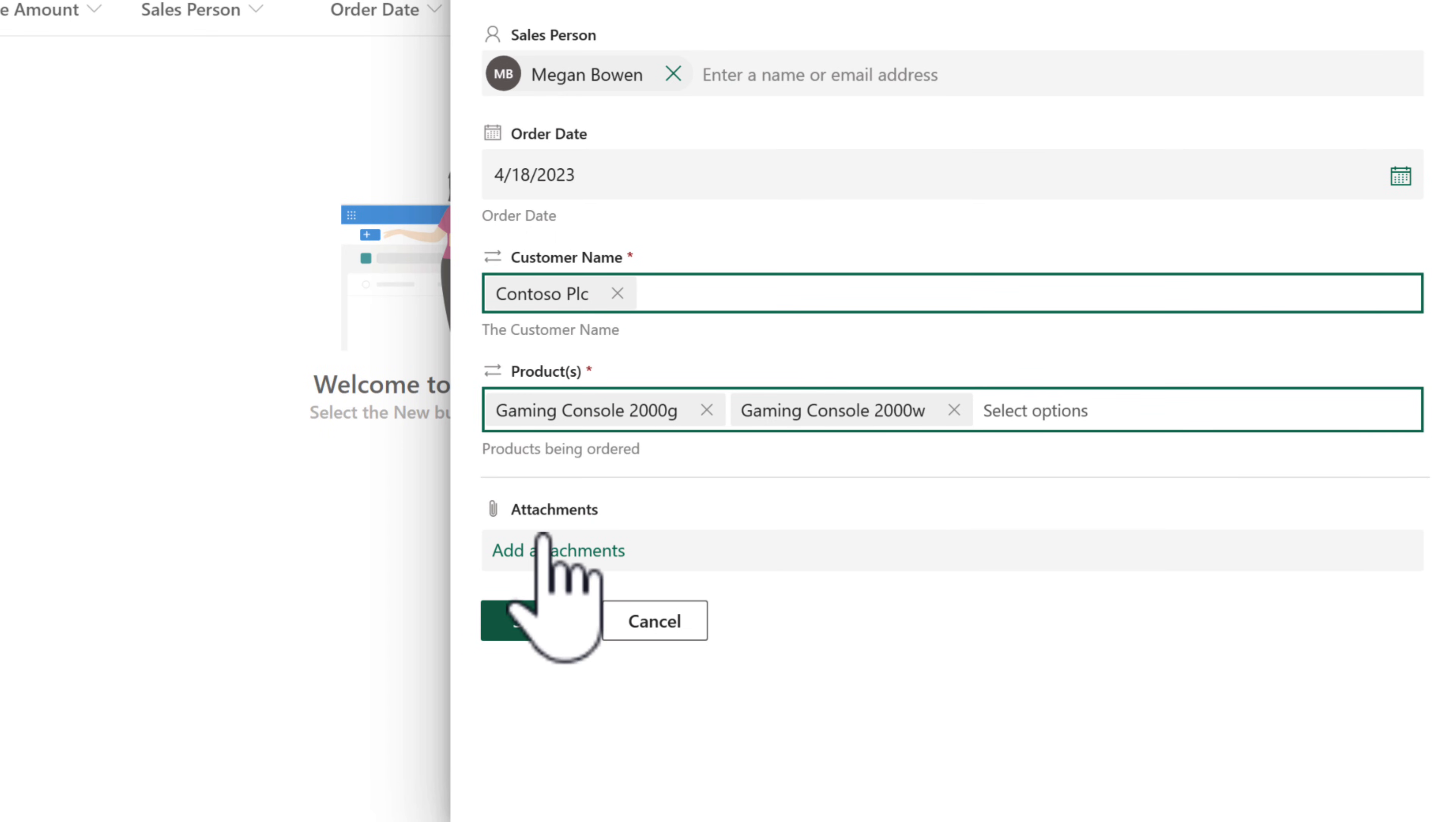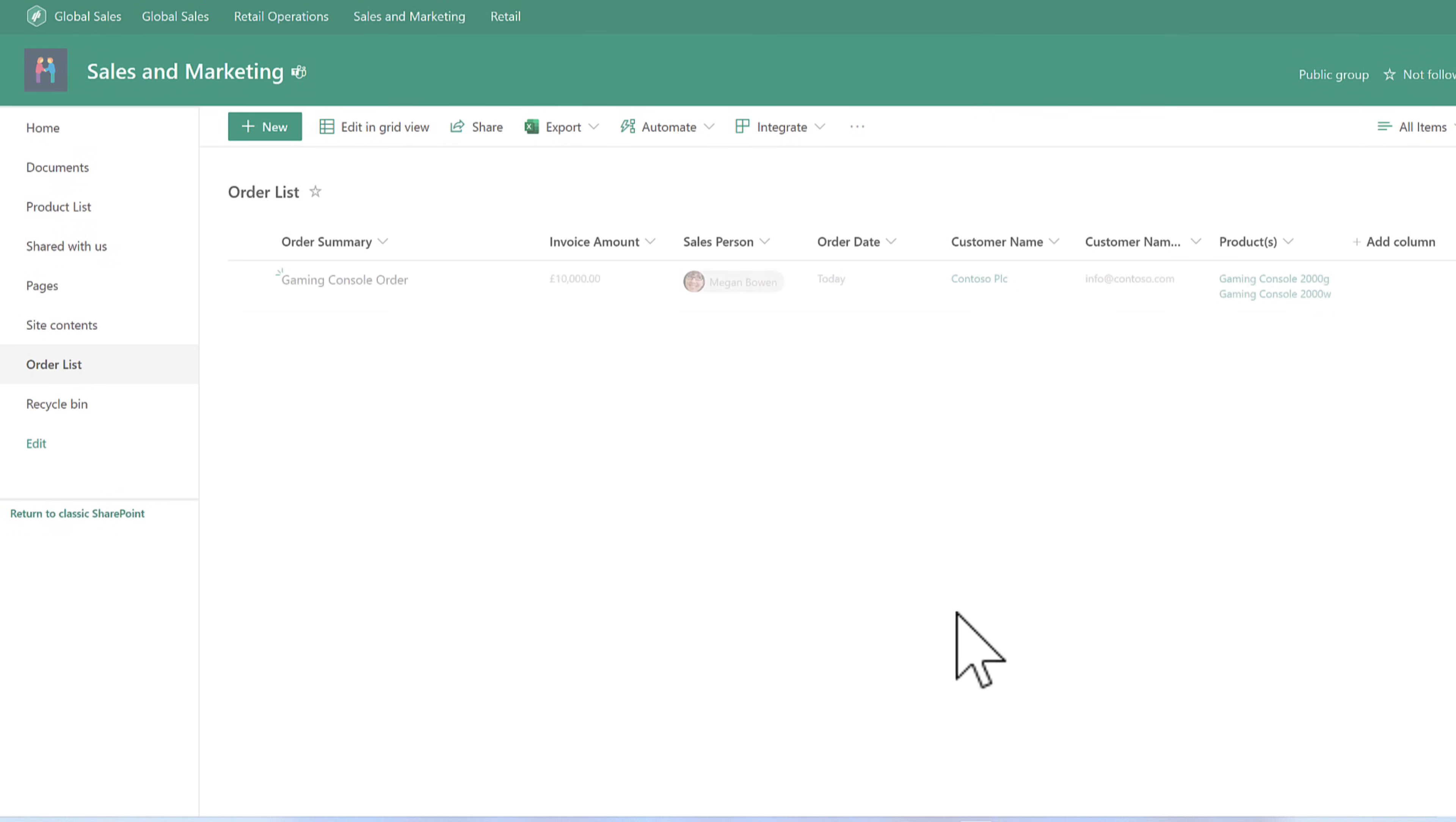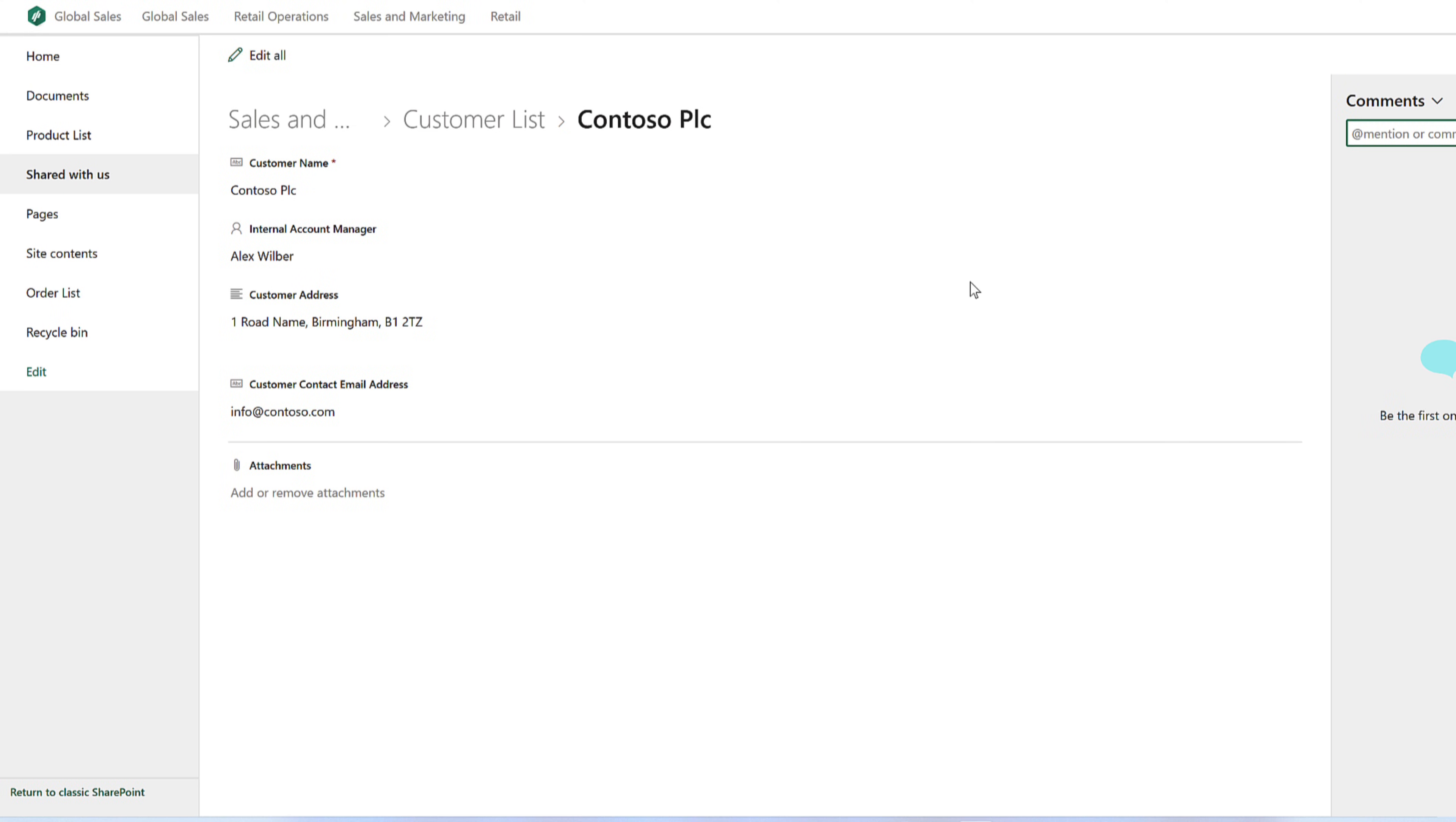And there we go. We can now click on save and we now have our order in our Microsoft list also showing the customer name, the products they've ordered, which are all coming from separate tables.